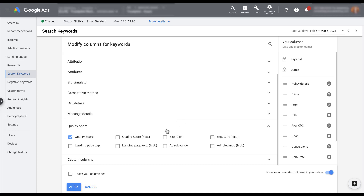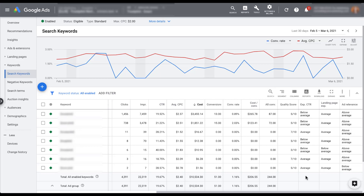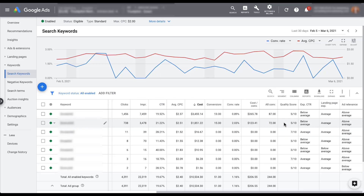From the dropdown, we can also add expected click-through rate, landing page experience, and ad relevance columns to understand why some keywords have certain Quality Scores. For the highest scores here — a couple of sevens — we see average expected CTR and landing page experience, with above average ad relevance. A keyword with a score of five has below average expected CTR but average landing page and above average ad relevance. The lowest, a three, has below average for both CTR and landing page experience, with ad relevance still above average.